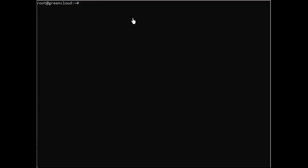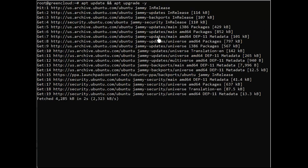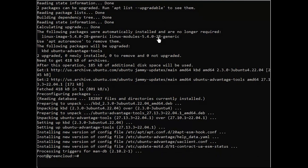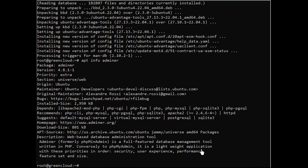Before you start installing Adminer, run the following command to update and refresh your Ubuntu repository package index. Now you can check the Adminer package using the following command. Next, you can install the Adminer database administration tool using the following command.